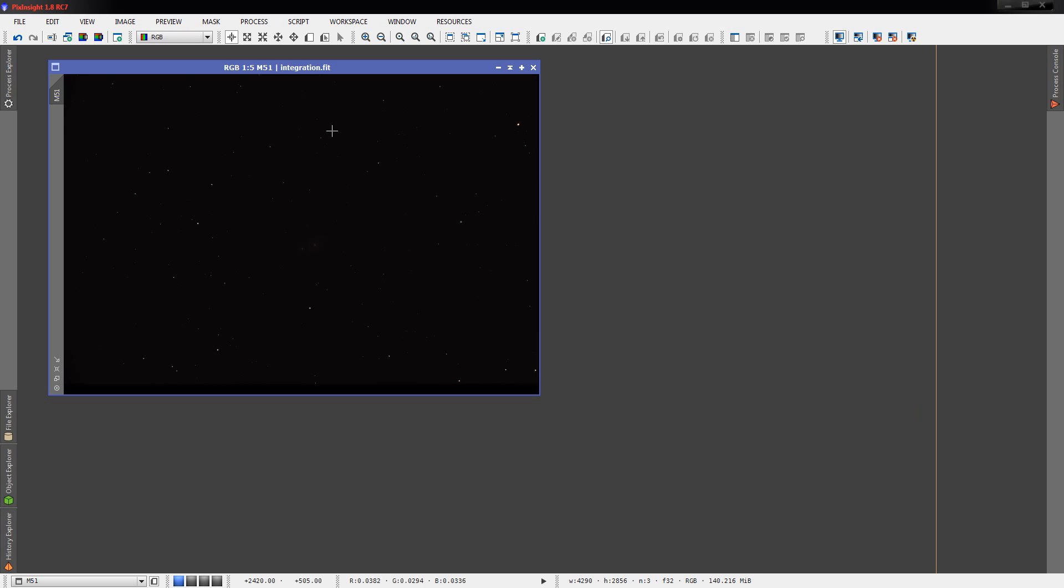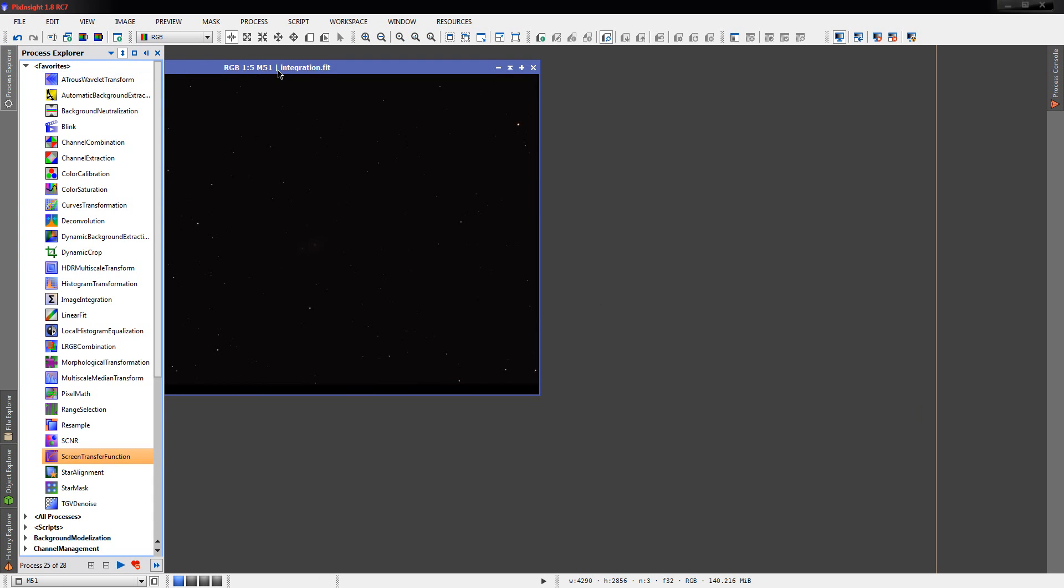Hi, it's Eeyore. We're going to process the M51 data today for the /r/astrophotography processing challenge.